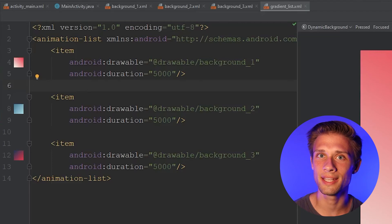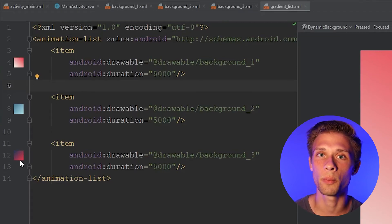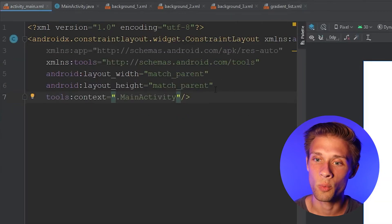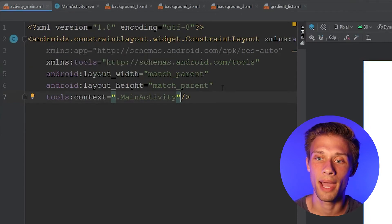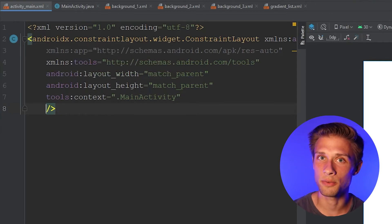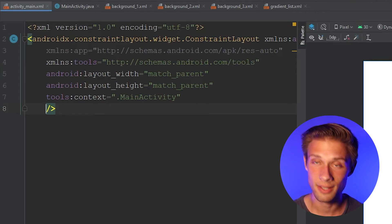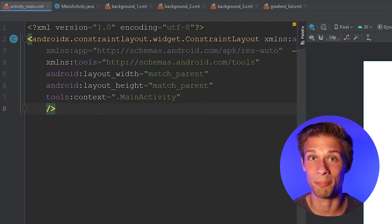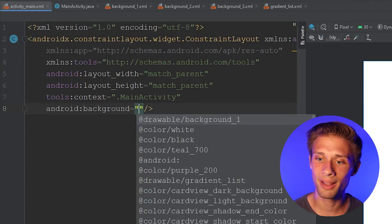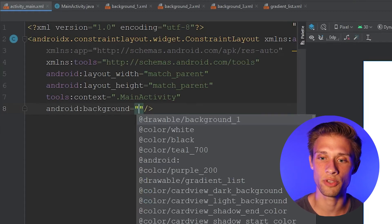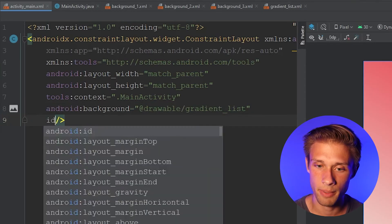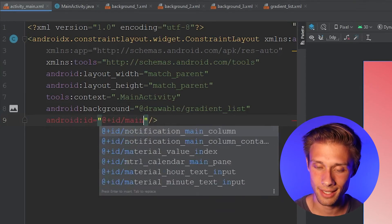Now that we have this gradient list defined, come into your XML file where you want the dynamic background to be shown — in our case, activity_main.xml. We want the constraint layout to have the dynamic background. I have no idea if you can apply this to something like a button; I've only ever done it with the constraint layout, so if someone tries that and it works, leave a comment below. For the constraint layout, type in android:background and apply the gradient list. We're also going to need an ID for this constraint layout, so type in android:id and call it main_layout.